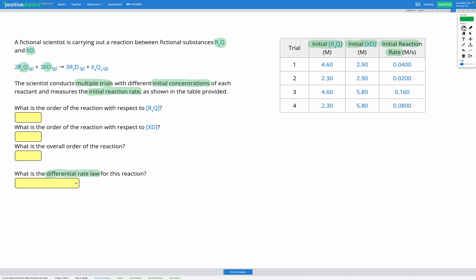First, let's think about R3Q. In order to figure out the order of reaction, we need to find out how changing the concentration of R3Q affects the reaction rate. So I'm looking for two rows in my table — two different trials that have the same concentration of XD but different concentrations of R3Q. I could look at rows 1 and 2, since XD is the same but R3Q is different. Or I could look at rows 3 and 4. Either works and will give the same answer.